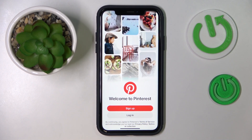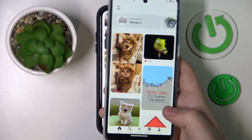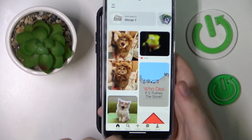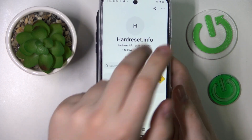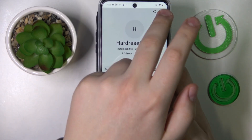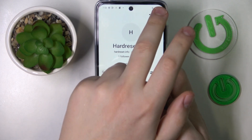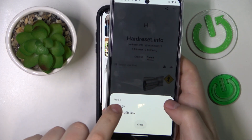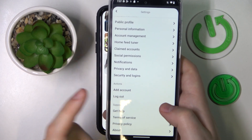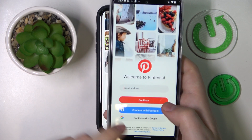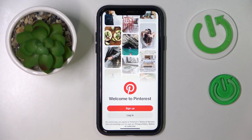When it comes to the Android app, it's pretty much the same — not much different. Open the saved section or your Pinterest profile, then go into Settings and tap the logout option.